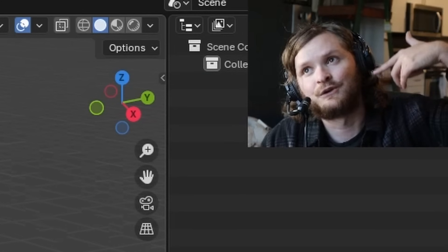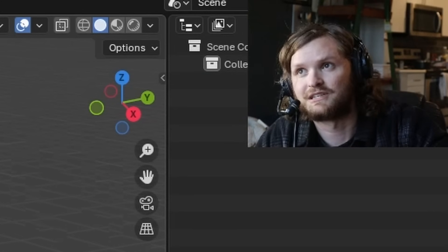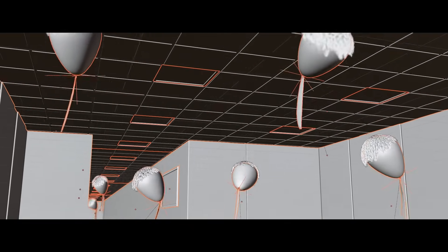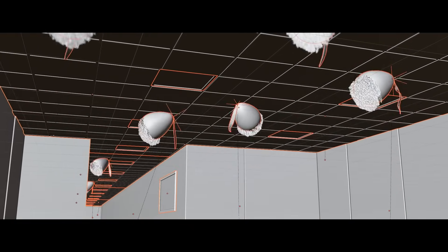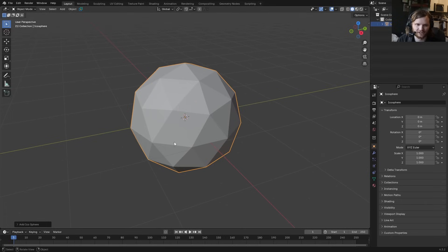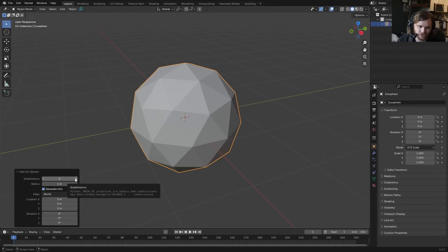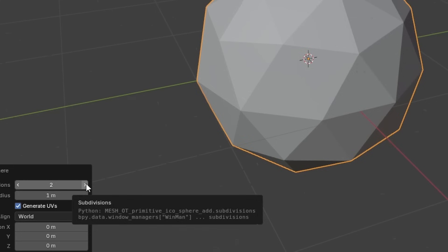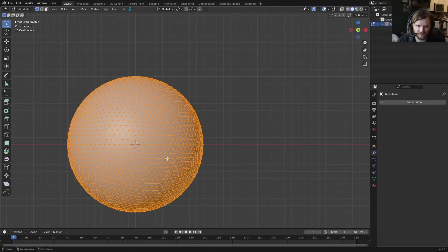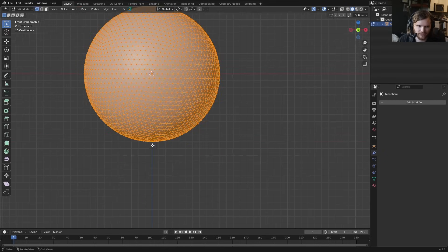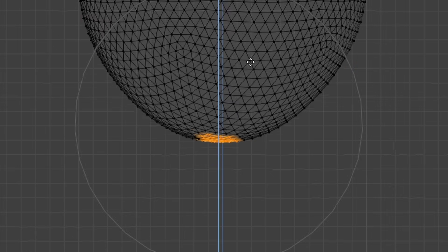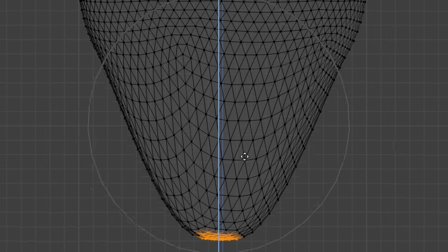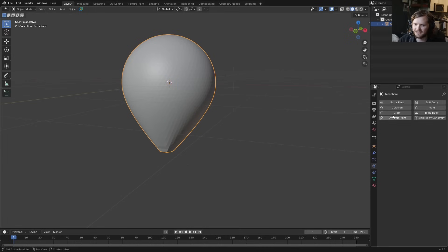First we'll need a balloon, using cloth dynamics, then put a tie on it, then do a hair simulation. Let's start with an icosphere because it's an evenly distributed mesh instead of the normal sphere. Bring up the subdivisions, then in edit mode stretch some of it down — select a section, use proportional editing — to make it look kind of like a balloon.